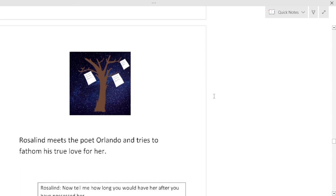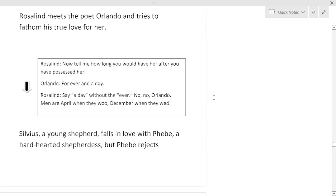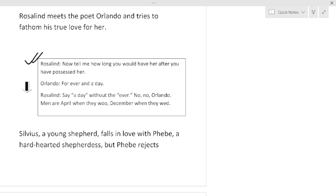One day however Rosalind finds that the trees in the forest are all covered with sheets of poetry dedicated to her. These are written by Orlando for Rosalind. Rosalind meets the poet Orlando and tries to fathom his true love for her. Now Rosalind is still in disguise as Ganymede, so Orlando cannot recognize Rosalind, but Rosalind can play with his emotions. Rosalind in the disguise of Ganymede promises Orlando that he will play, she will play the role of Rosalind for him. Rosalind is telling: 'Tell me how long would you have her after you have possessed her?' This is one of the examples of Rosalind's brilliance of speech. Orlando: 'Forever and a day,' means forever eternally. And Rosalind says: 'Say a day without the ever. No? Men are April when they woo, December when they wed.' So this is the brilliance of Rosalind.